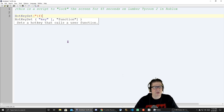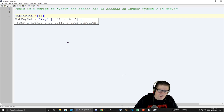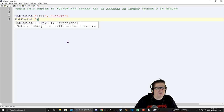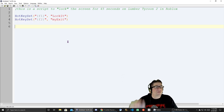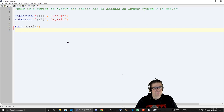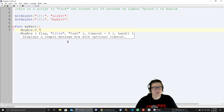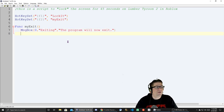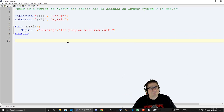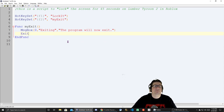We need to define some hotkeys. HotkeySet F1, and we're going to call that the 'LockIt' function. Then we'll set another hotkey to F2 called 'MyExit' — because there's always a problem when you need to exit a program. For the MyExit function: MsgBox 0, title, 'Exiting the program, will now exit,' and then ExitFunc. So whenever I hit F2, a message box pops up saying 'Now exiting,' and then the Exit command closes the program.